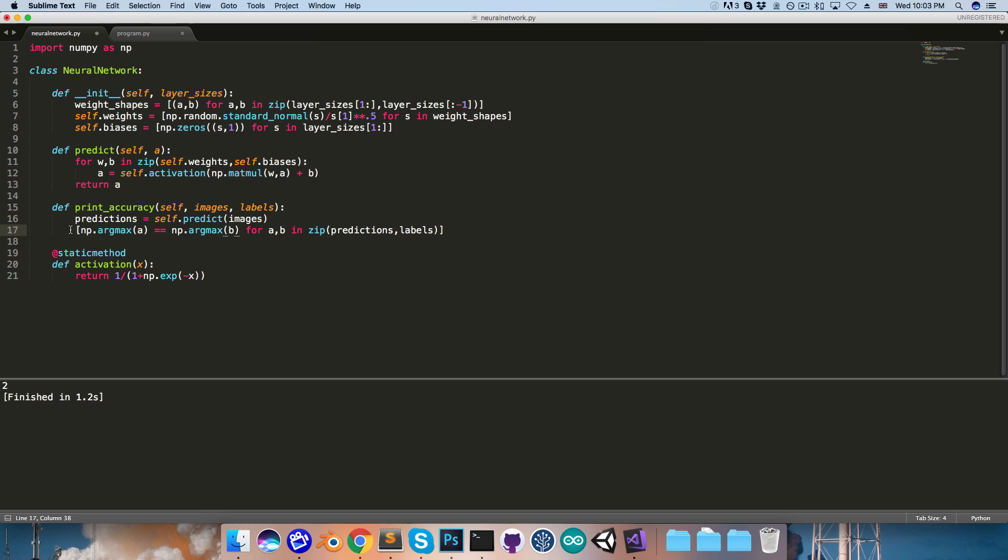So we now have this list filled with true and false values, which can also be interpreted as ones and zeros,